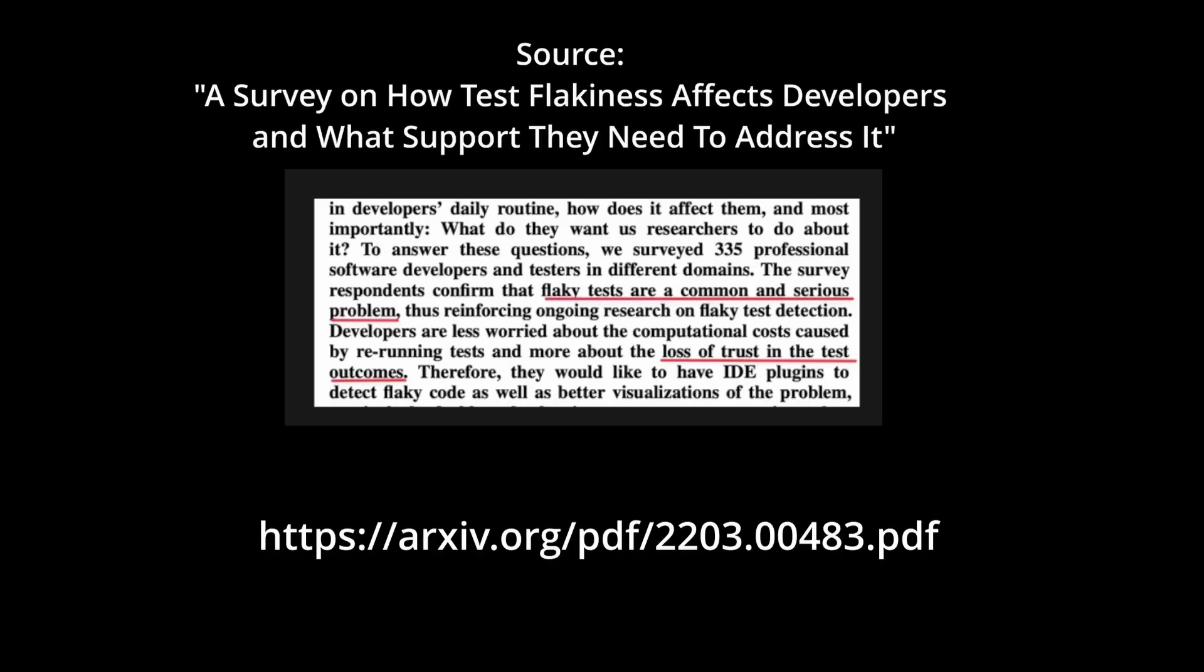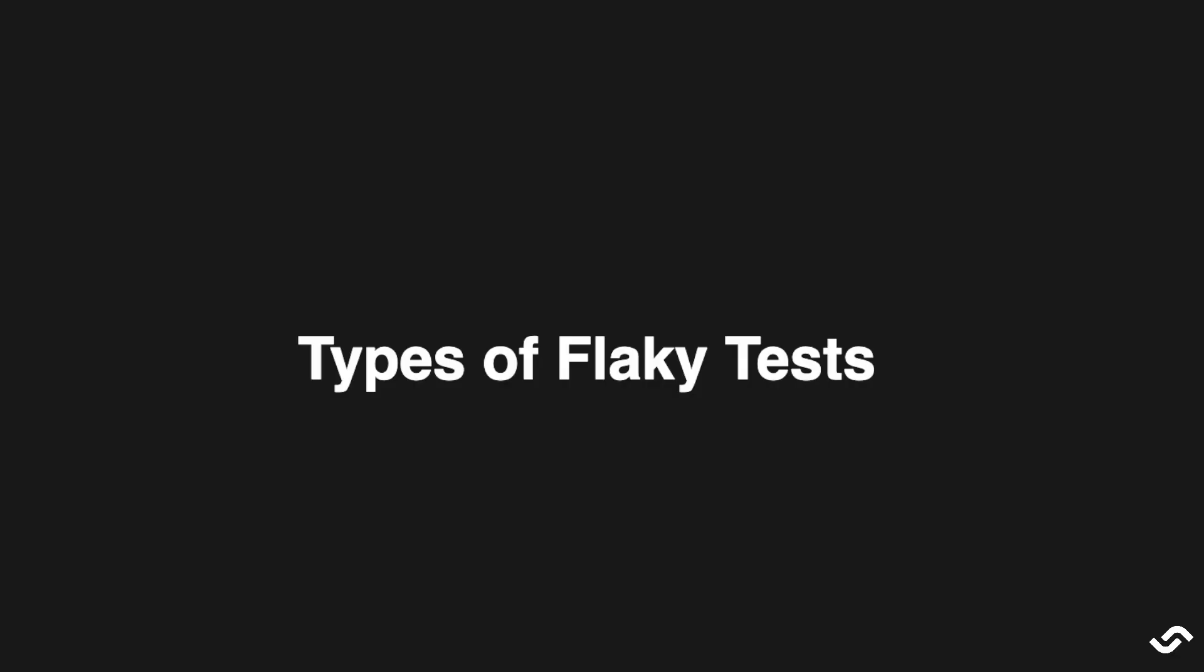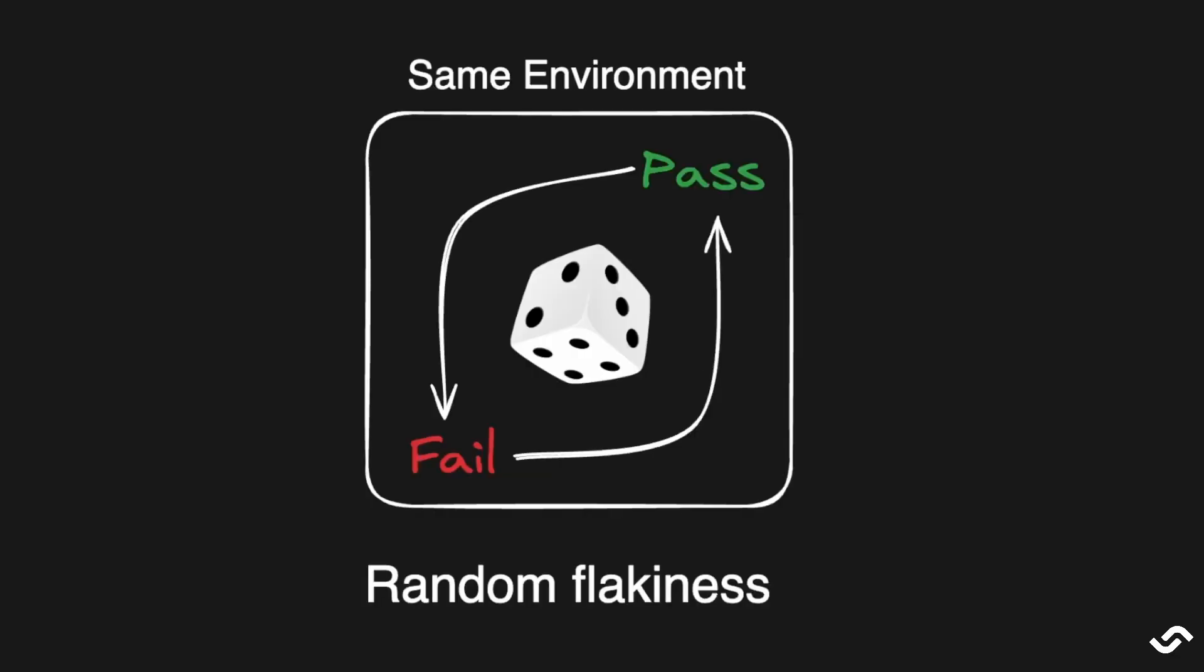Flaky tests are a big issue for developers. A recent survey shows that flaky tests are common and serious and they cause the loss of trust in test outcomes. I can think of three types of flaky tests.